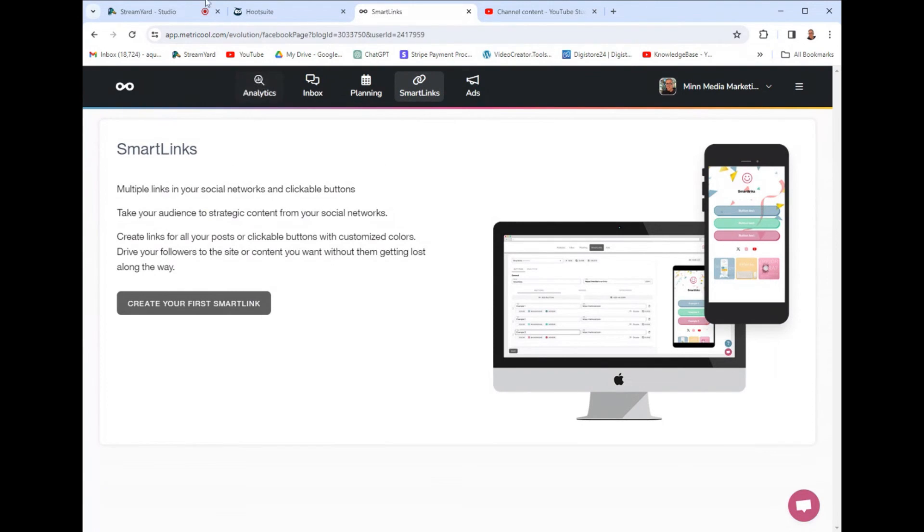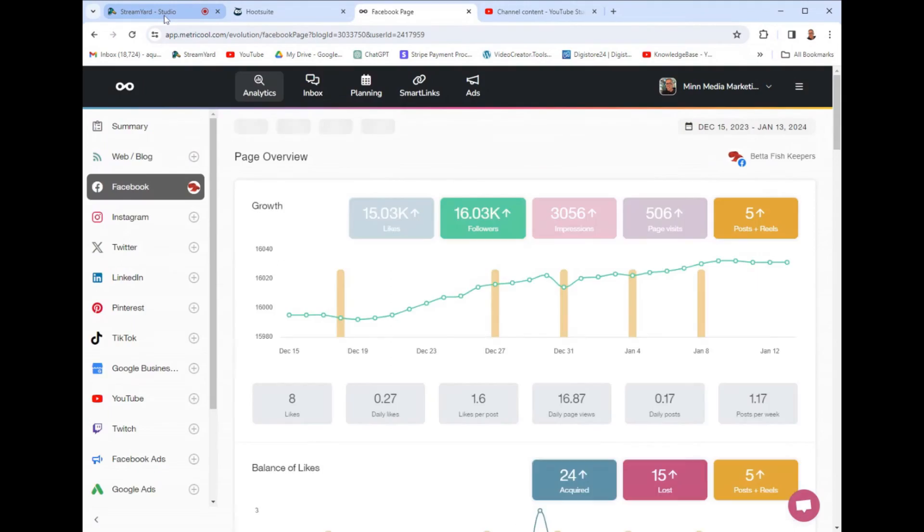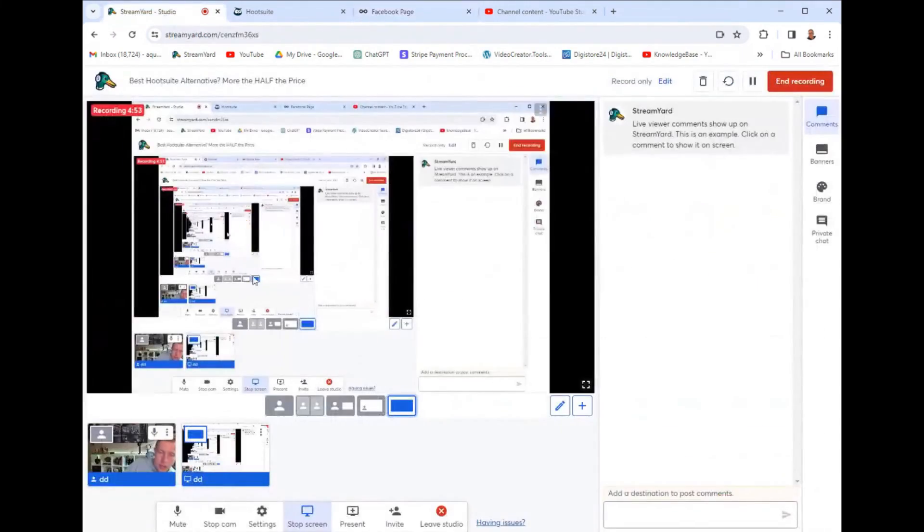But, guys, this is a game changer for me, and I got to say it is the best alternative to using Hootsuite because, like I told you guys, I went on a mission to find the best social media management tool on the planet, the best bang for my buck, because I have clients I'm doing this for, and I needed the best tool I could find.